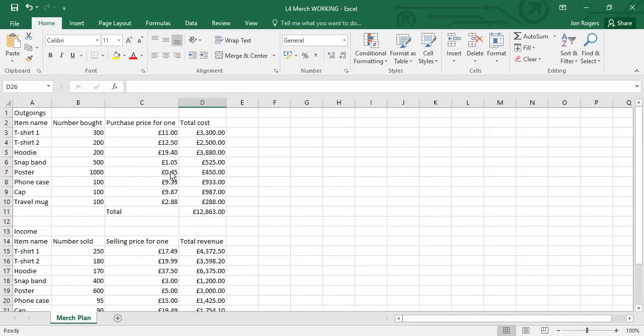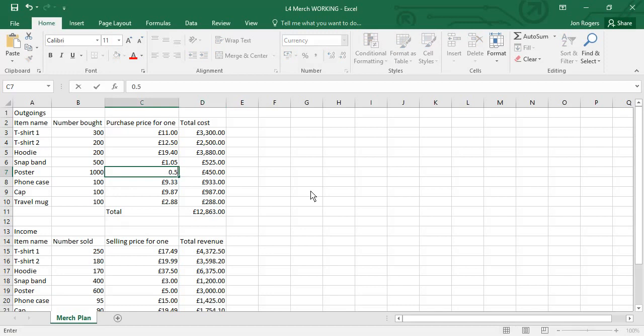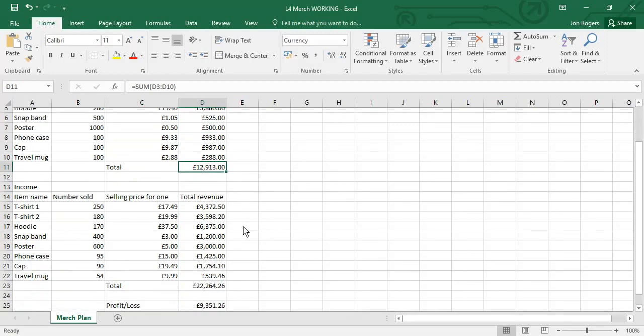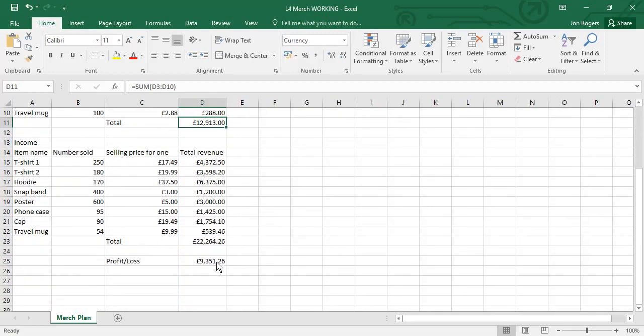So for example, if posters, instead of being 45p are 50p to print, that's going to affect the total cost here, the total of all the costs obviously, but it's also going to affect the profit and loss, which has now gone down from just over £9,400 to £9,351.26.